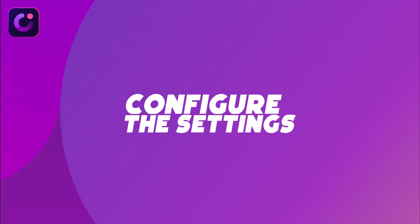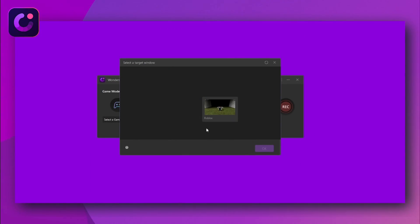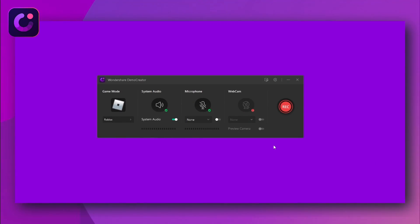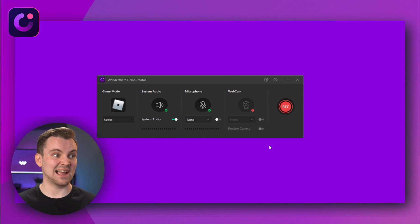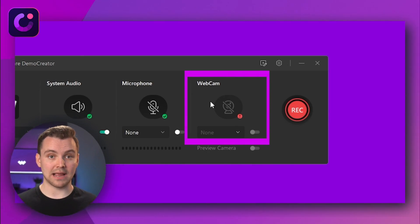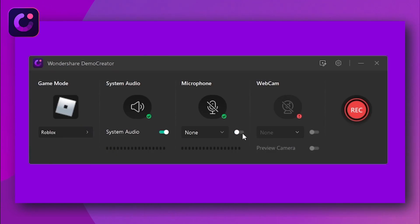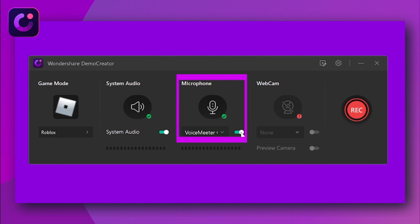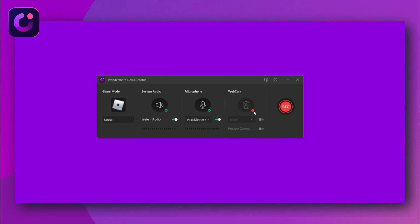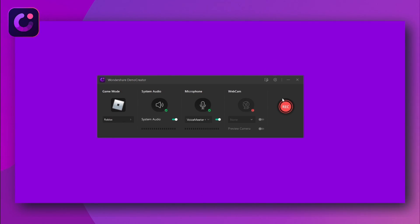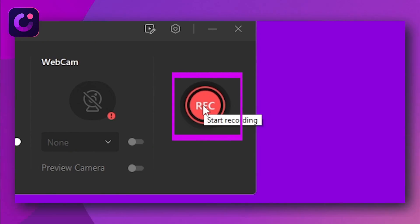Step 2 – Configure the settings. In the next step, select Roblox by using the Select a Game button. You are recording gameplay, so it's an ideal scenario to add your face to the video. For that, you need to select Integrated Webcam under the Webcam section and also select the microphone input device of your choice under the Microphone section. You can see a webcam is not attached, and Demo Creator is showing a red error symbol on webcam. Now that everything is set, you can click the red button to start recording.